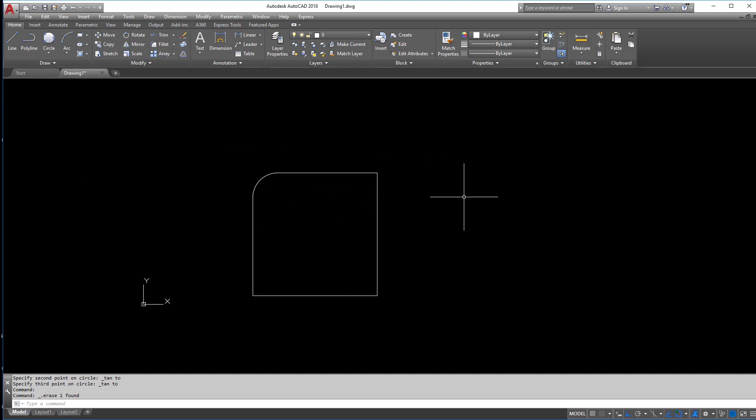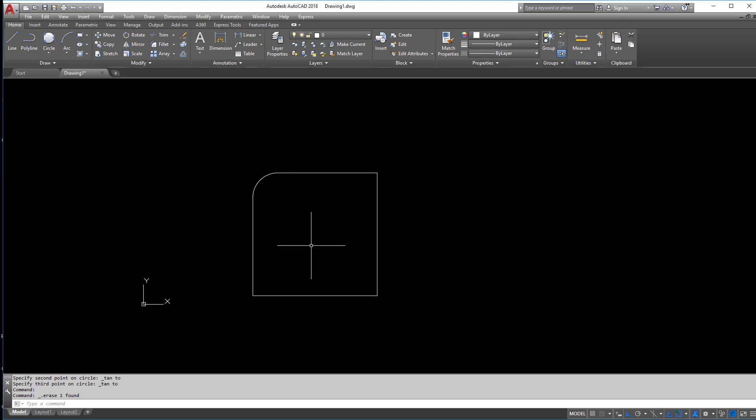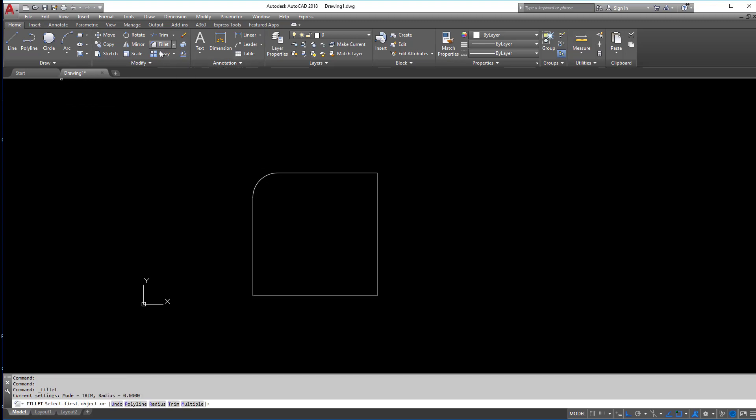So let's continue here and we're going to look at another command called fillet. So under the fillet command, which is right here, when you click it again, just pay attention to what you have here. First things first, you'll notice the radius is zero.